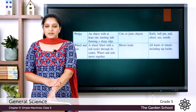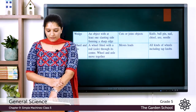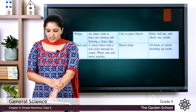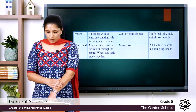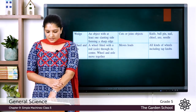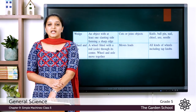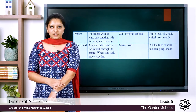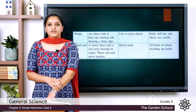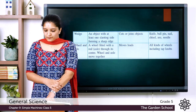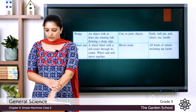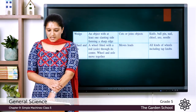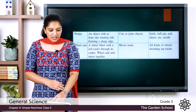The fourth type of simple machine is wheel and axle. A wheel is fitted with a rod — that is the axle — through its center, and the wheel and axle always move together for functioning. It is used to move loads, and all kinds of wheels including tap knobs are examples for wheel and axle.